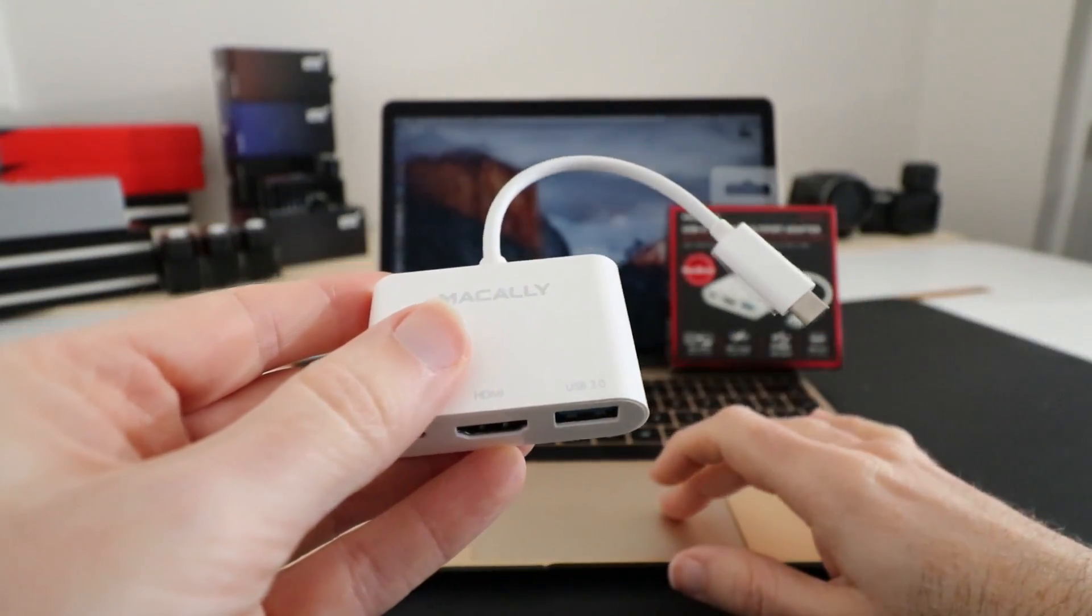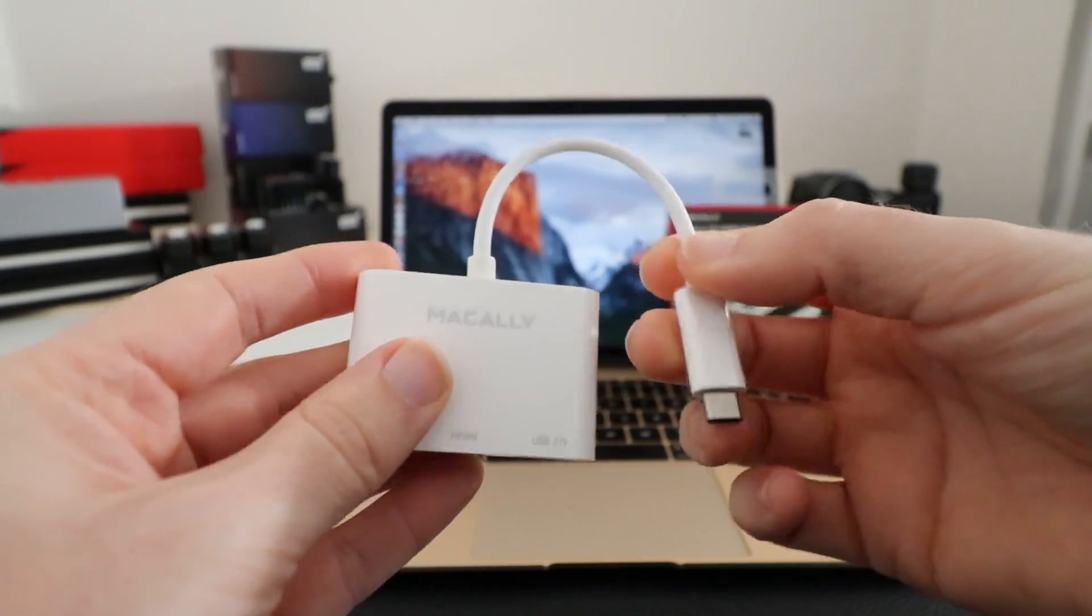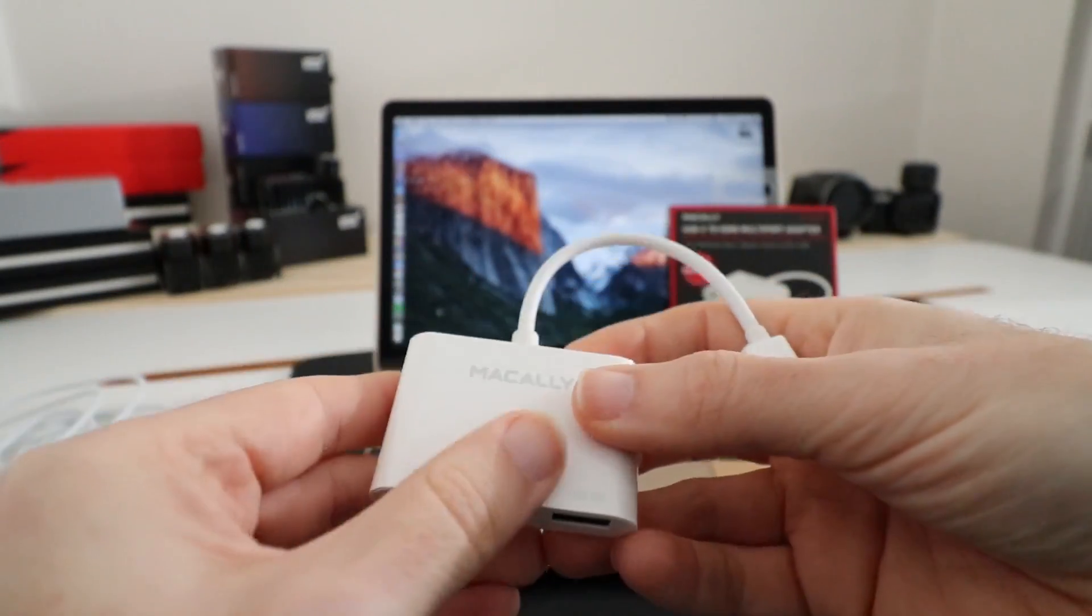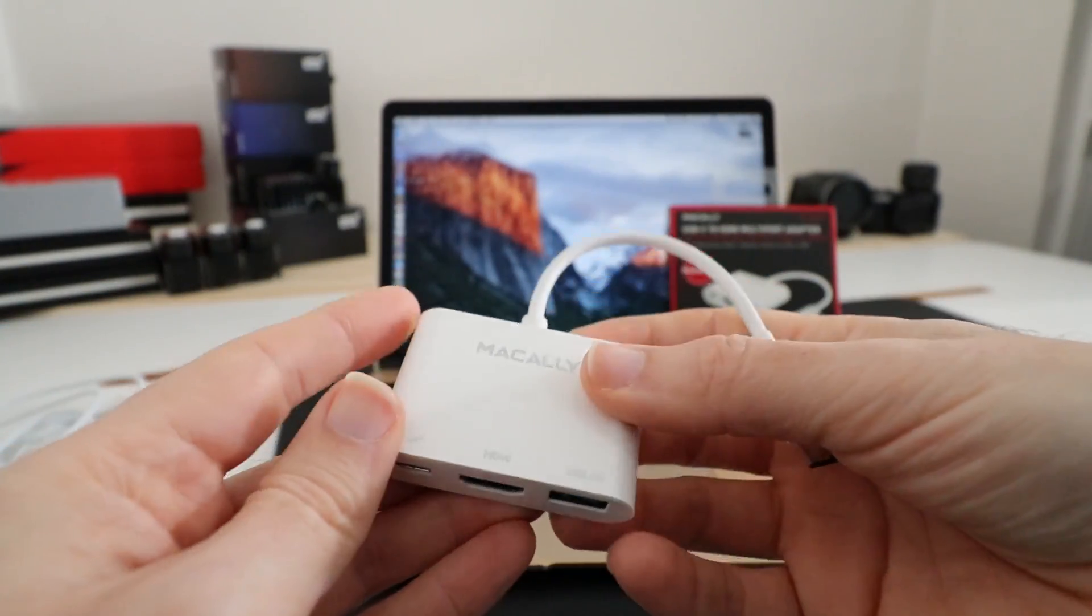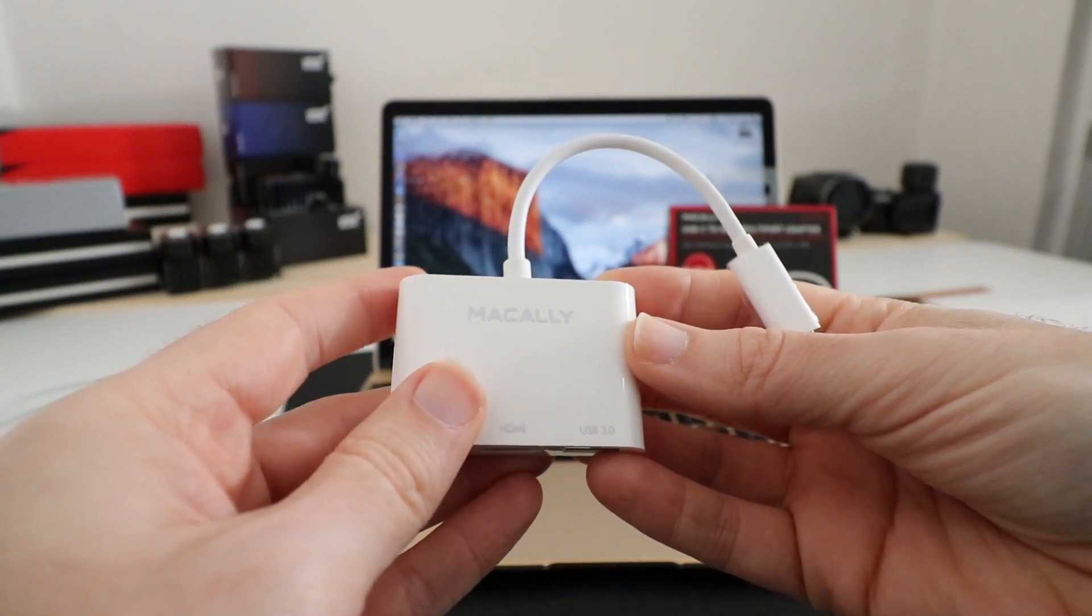This has got an integrated cable with a USB-C connector. It's primarily made of plastic, but it's nice and light and super portable.